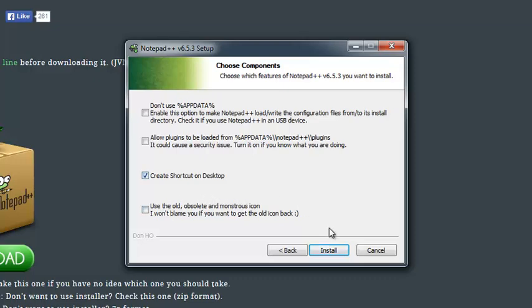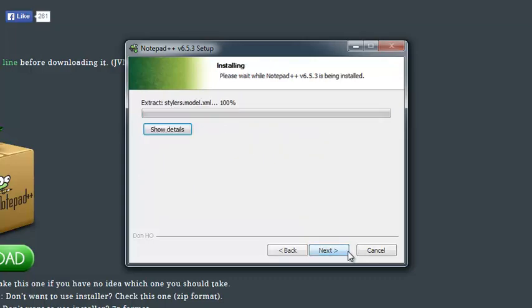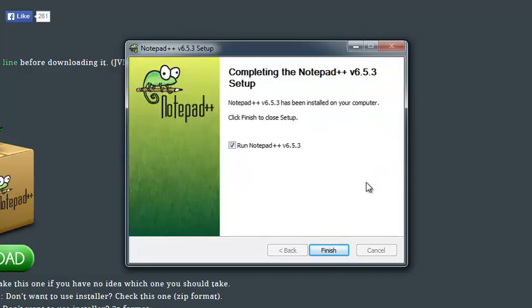Click next, and I want a desktop shortcut so I'll take that. Make sure that you're not installing any malware or anything. That's the most important, or most irritating part about installing new software, which fortunately Notepad++ doesn't have any malware.